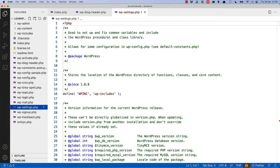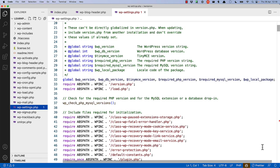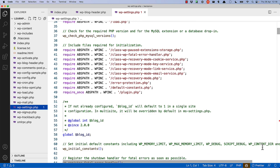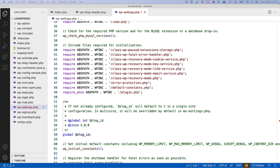wp-settings is the file that sets up the WordPress environment. It does quite a lot of work, so this will just be a high-level summary of all the things it sets up. First, it sets up some version information.